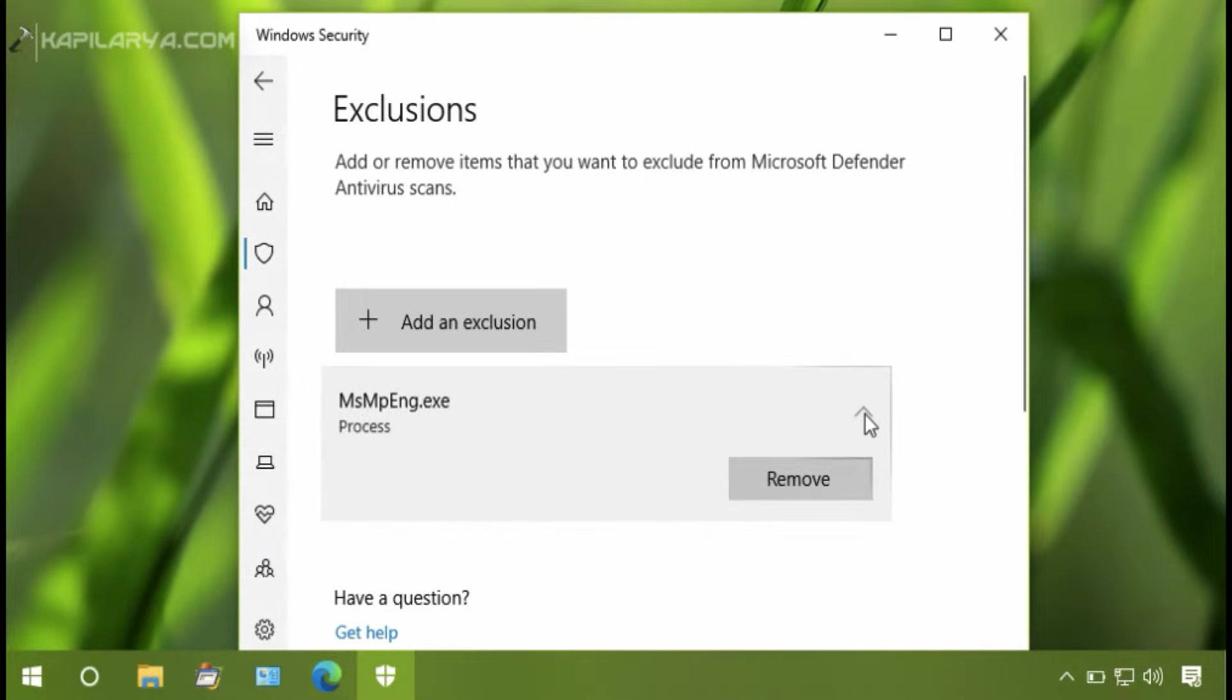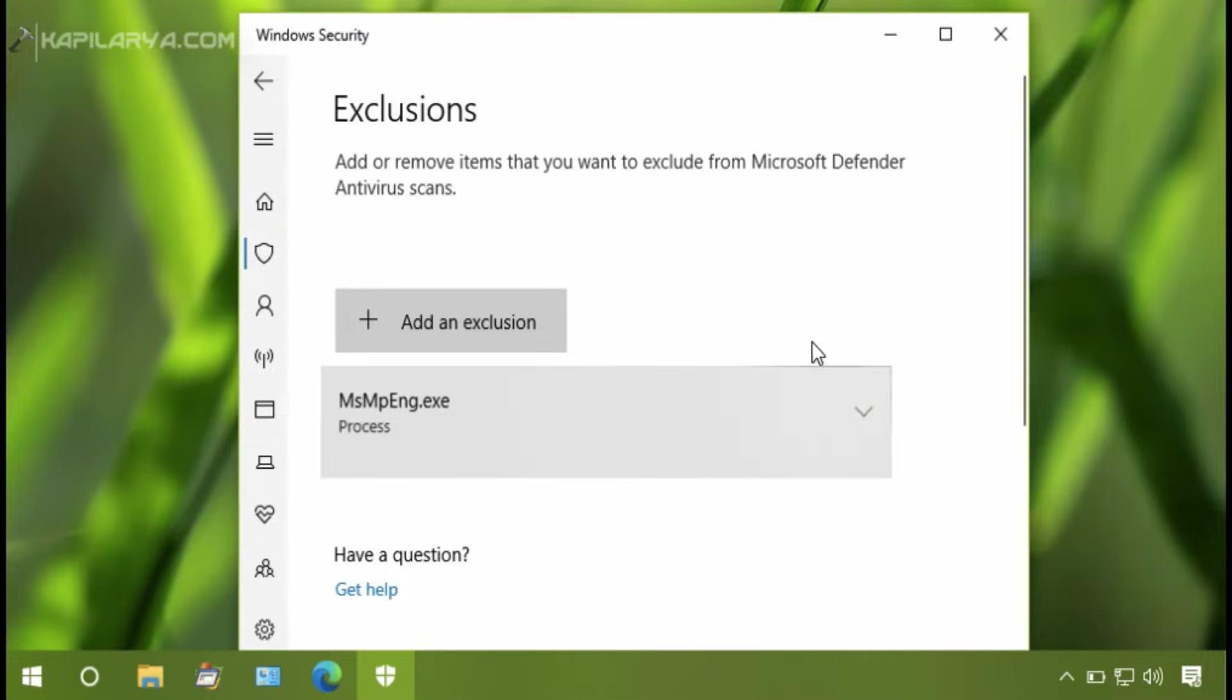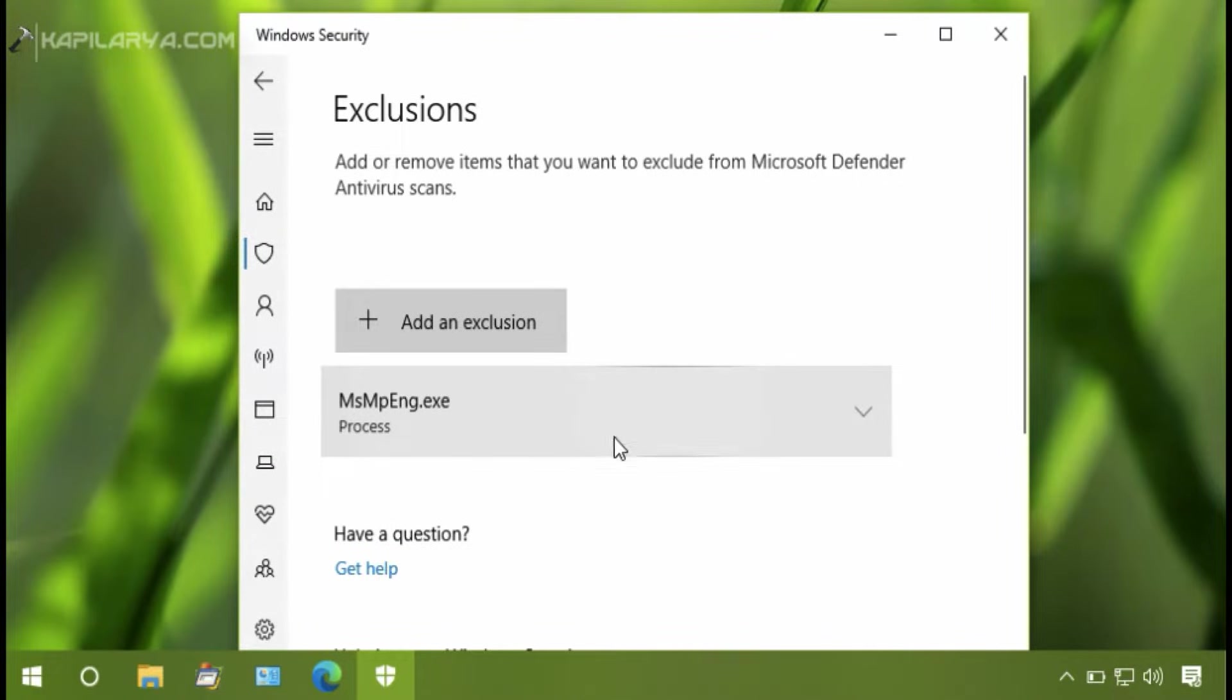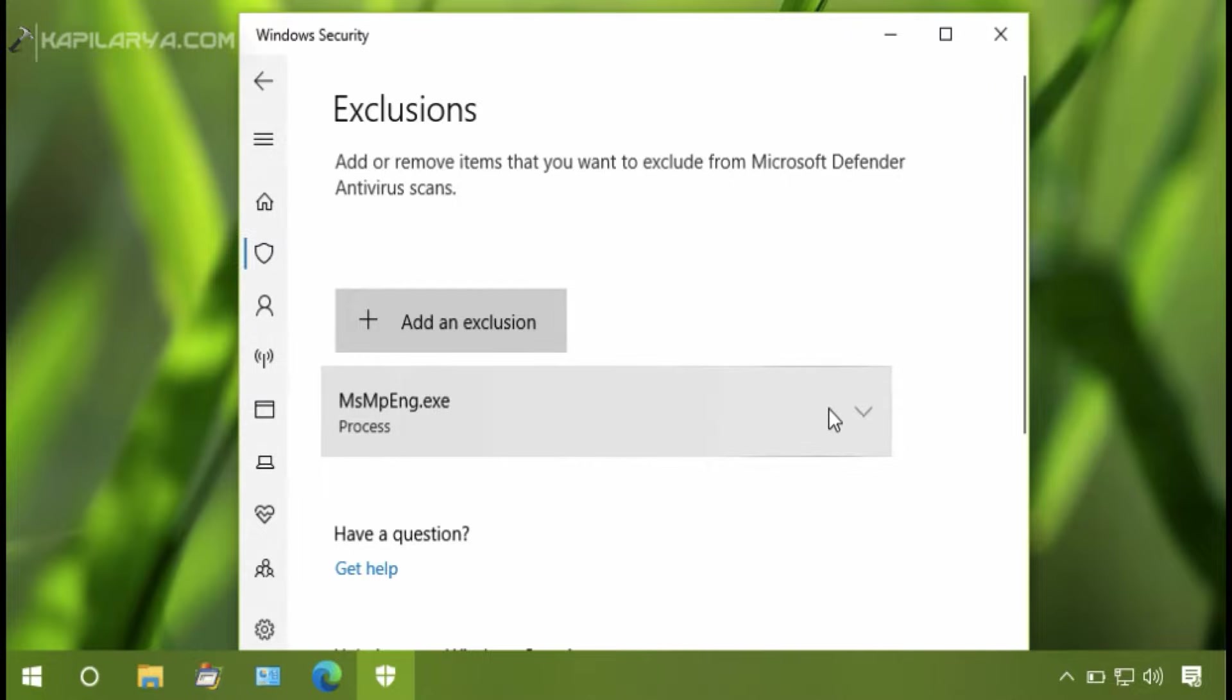Simply go to the Task Manager and check if the issue has been resolved. In case the problem still persists, we can try another method using Task Scheduler.